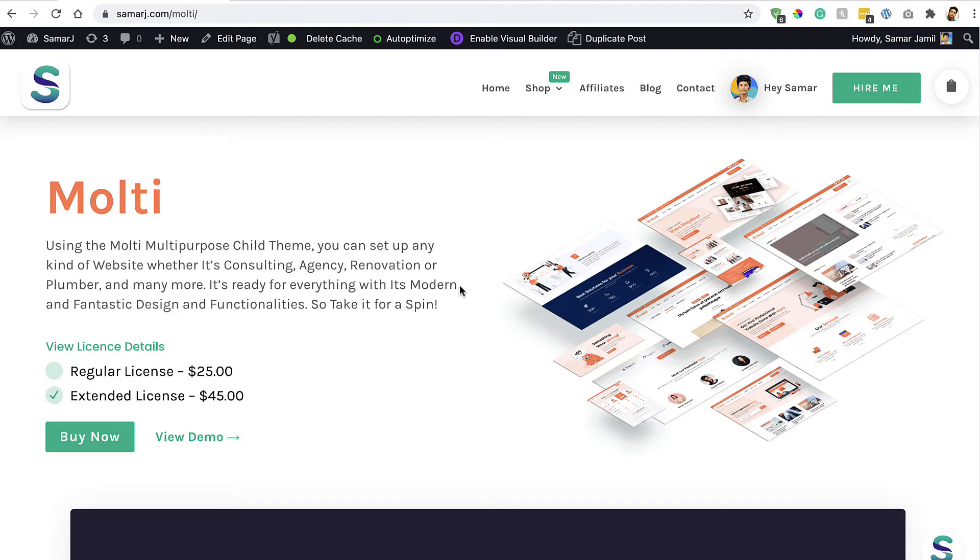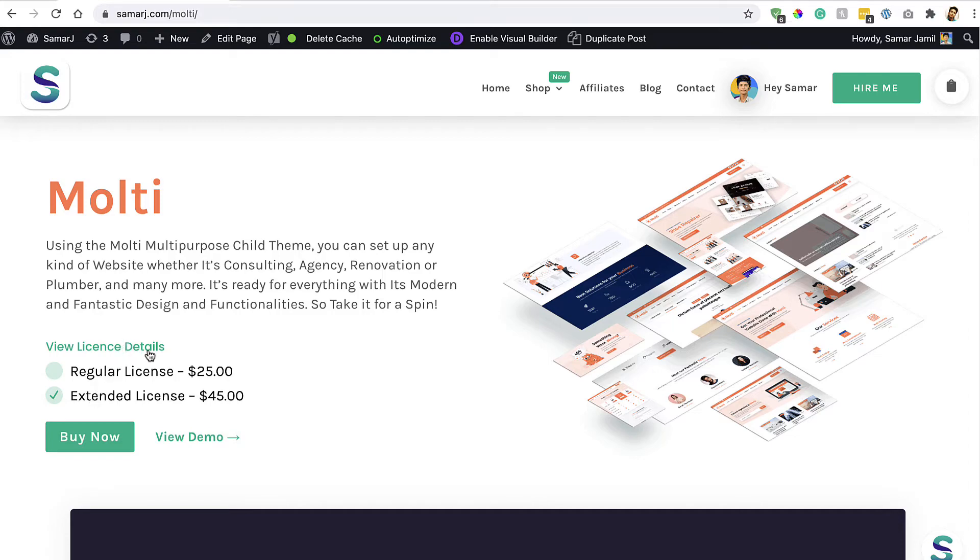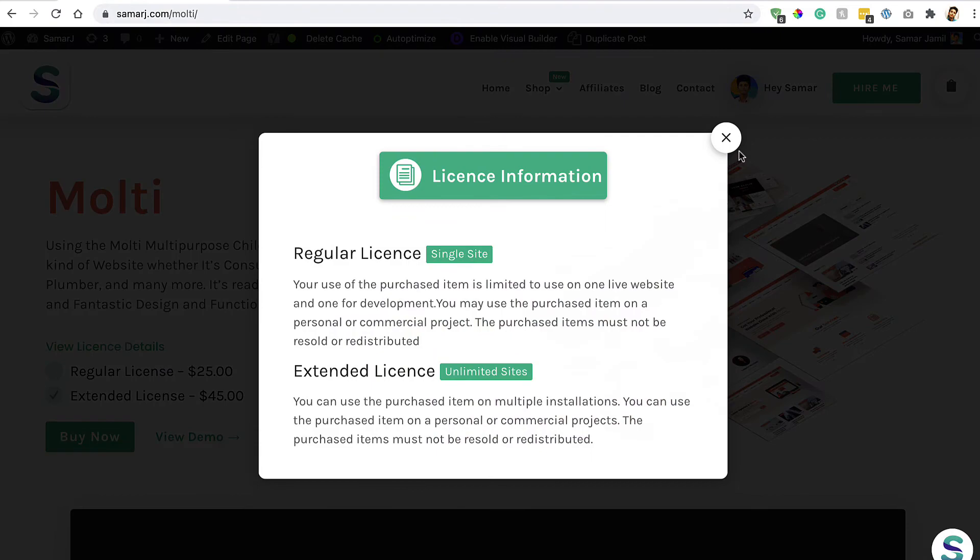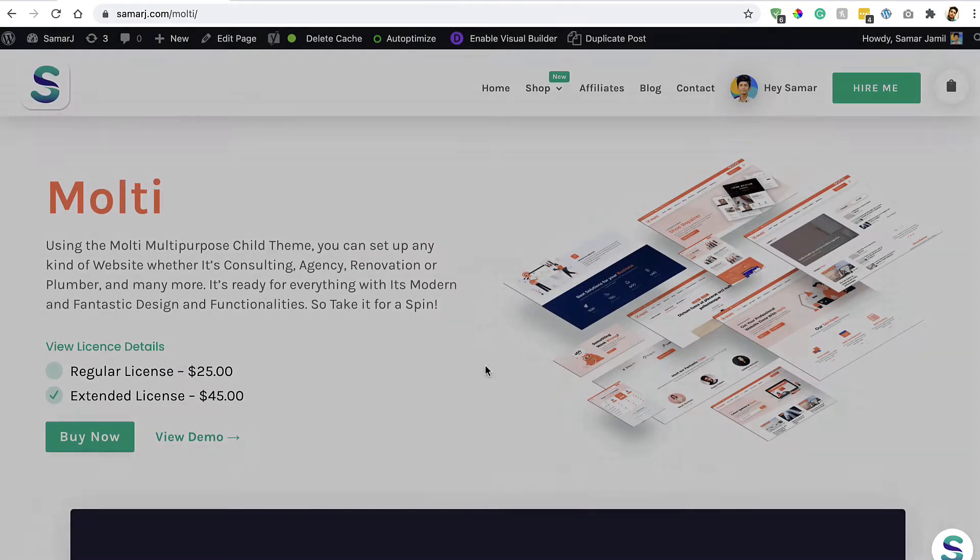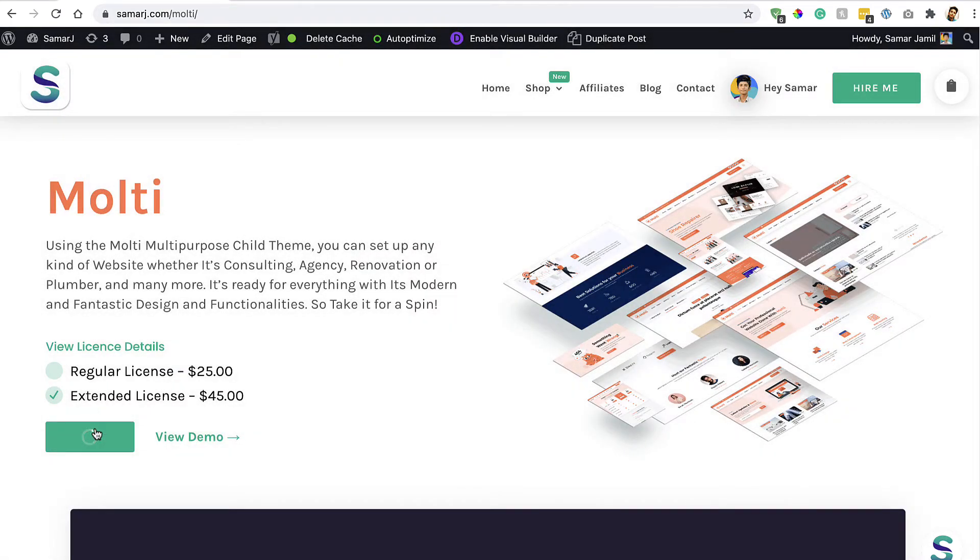You can check out this child theme from the first link in the description of this video and then you can purchase it by clicking on any of these licenses: a regular license and extended license. You can view more information about these licenses by clicking on this link. It will show this pop-up, so choose a license and then click on this Buy Now button.